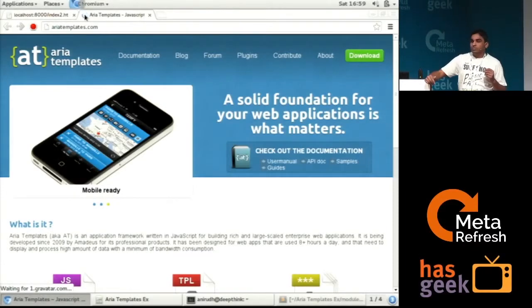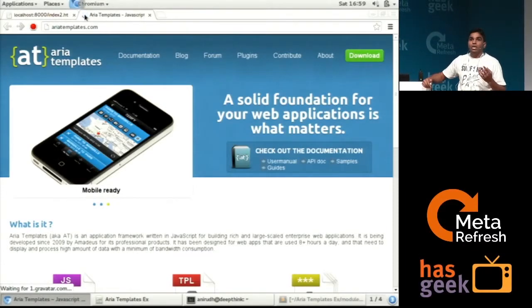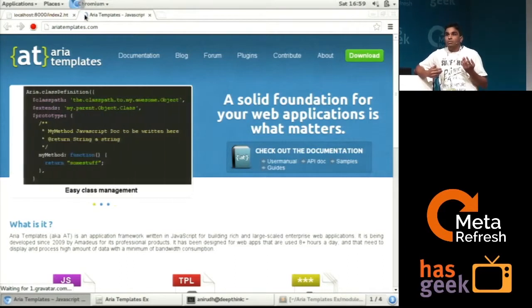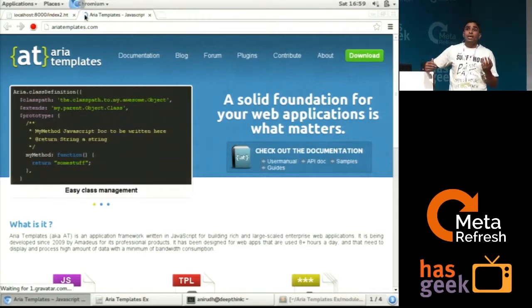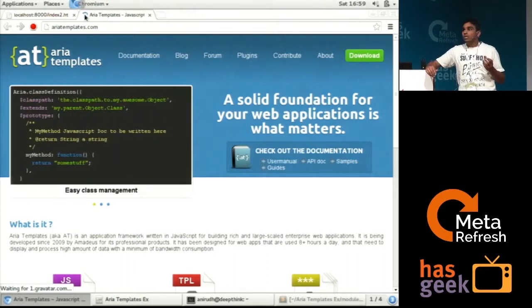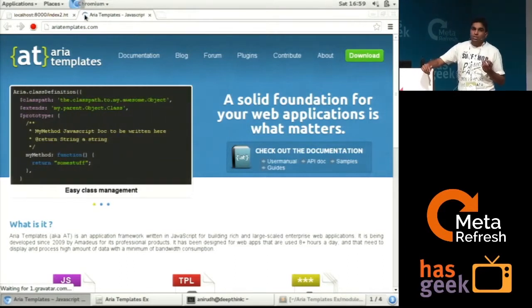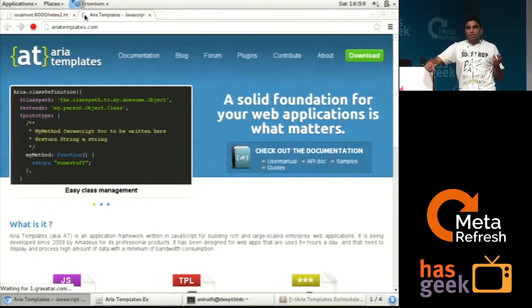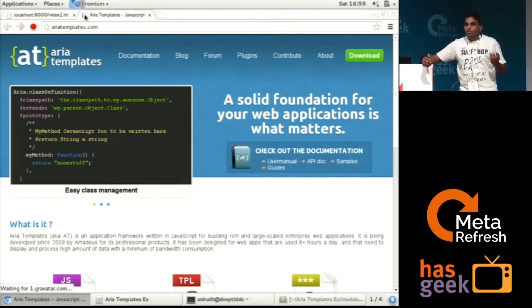But I would like to just first give a brief about the problem that we generally face. It's a general trend nowadays that we want to create a single page application, but the problem is how to do it.